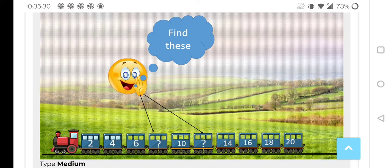1, 2, 3, 4, 5 — so here 2 is there, next 3 is not there, 4 is there, like that. Something is missing, so you can find what this number will be, what this number will be — you can easily find.